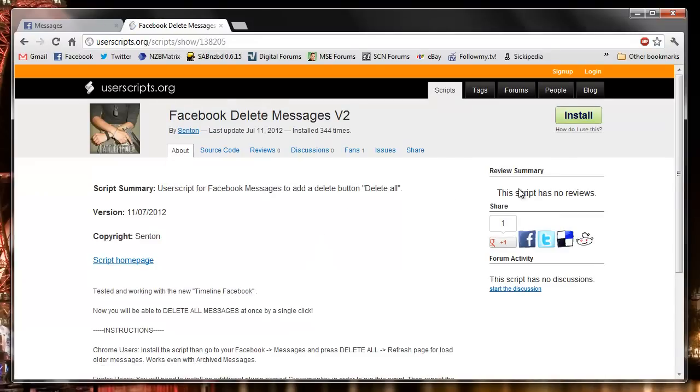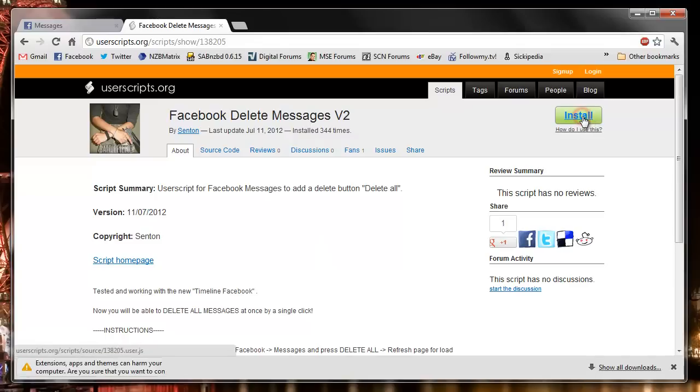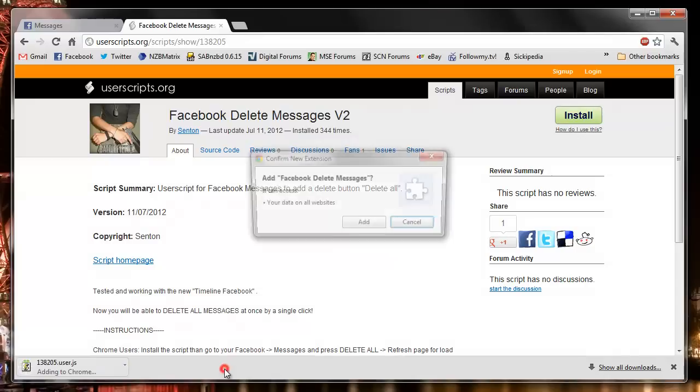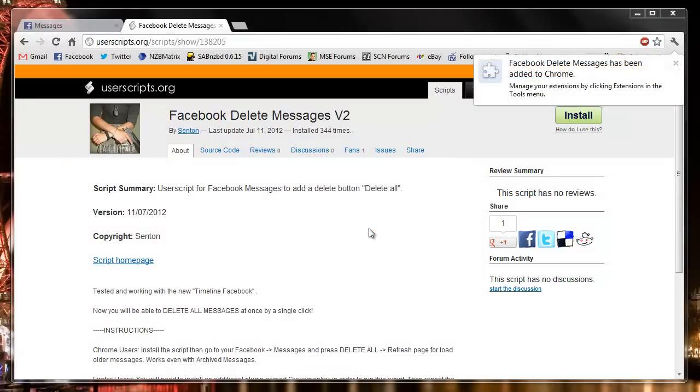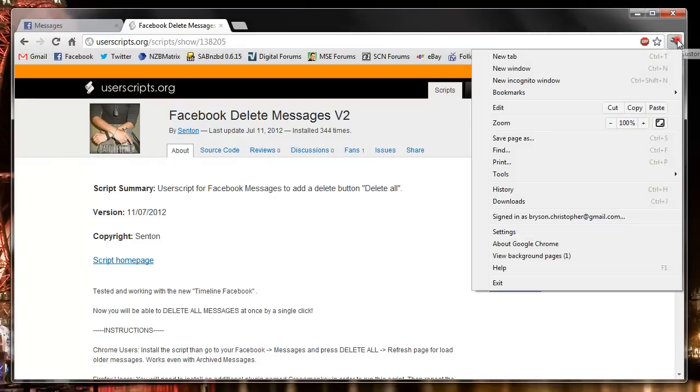And then we're going to say install, let's hit the top right here. Down the bottom we're going to continue. And then for Google Chrome we're going to confirm we want to add that. And that should automatically be enabled in Google Chrome.